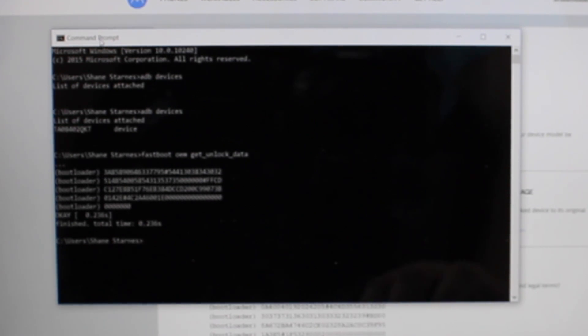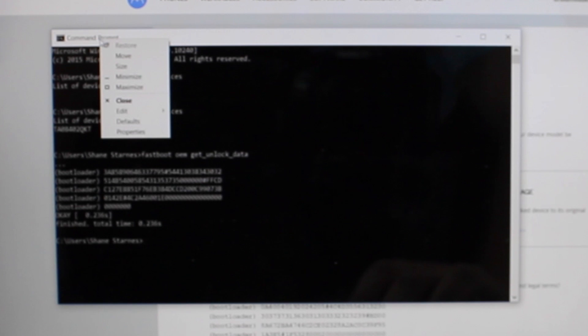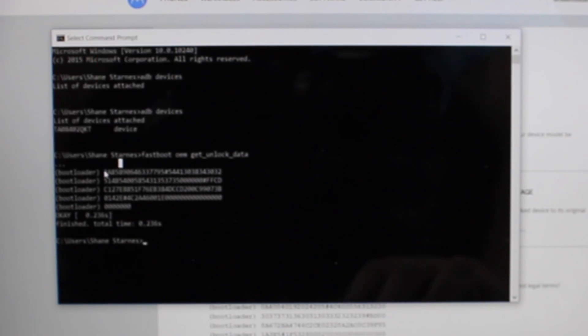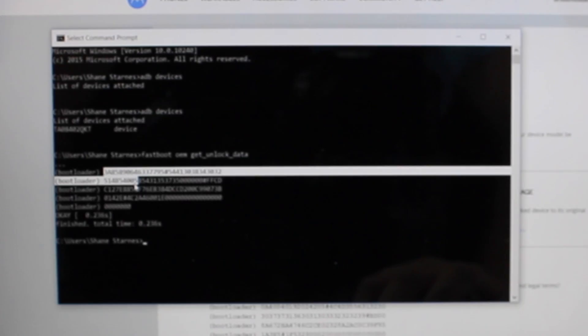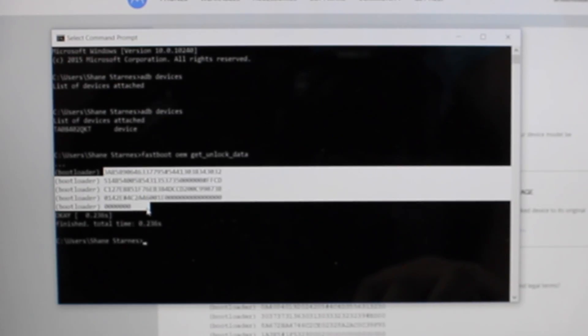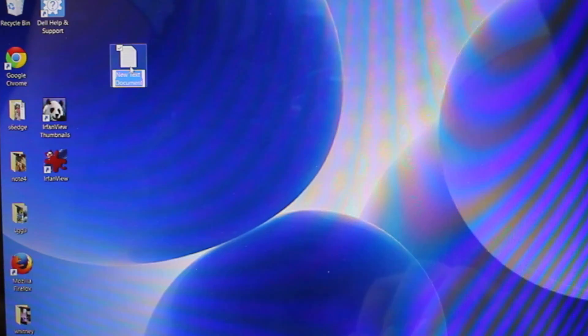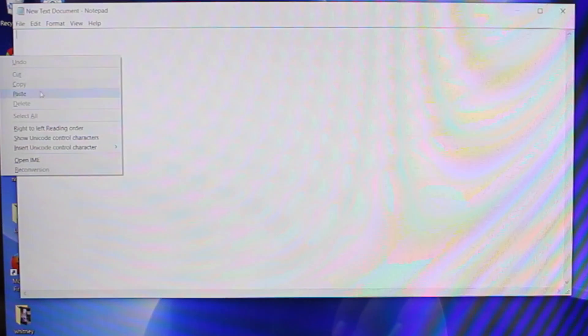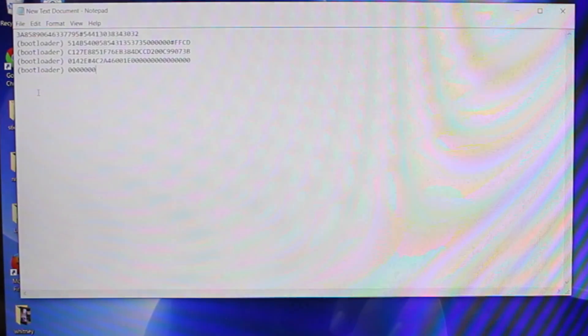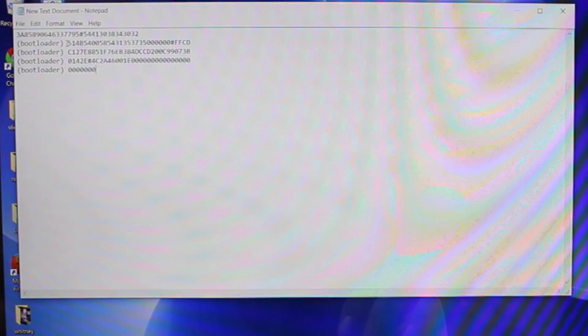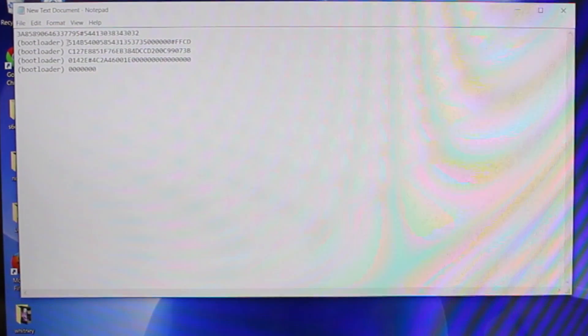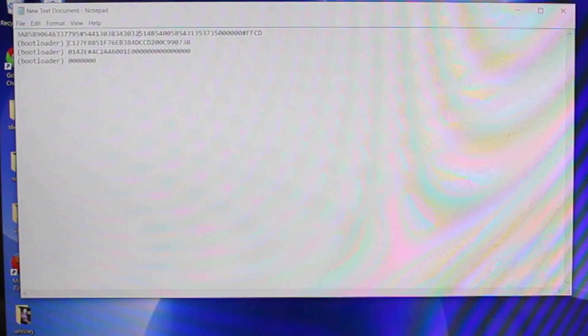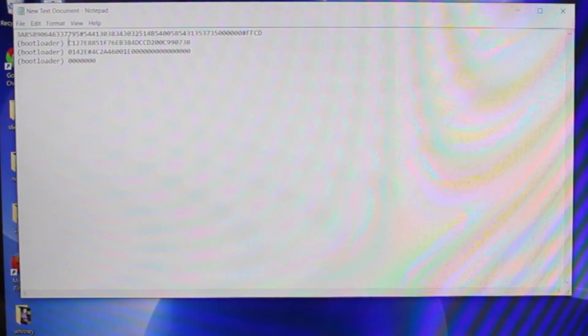So here you're going to want to right click up top. Hit edit. Hit copy and then we'll just copy our code here. So go ahead and paste that into a text document and remove all the unnecessary junk. This basically needs to be one line of code with no spaces and no extra stuff.